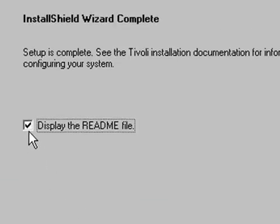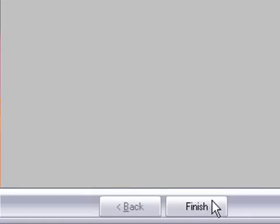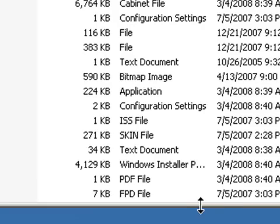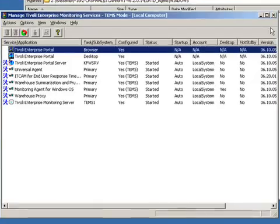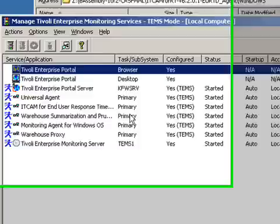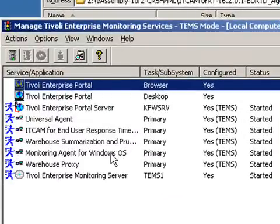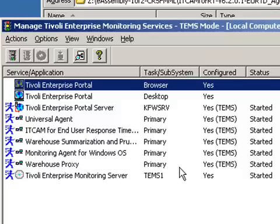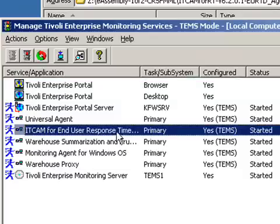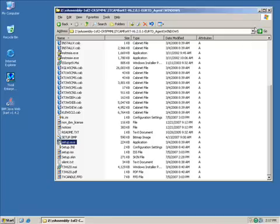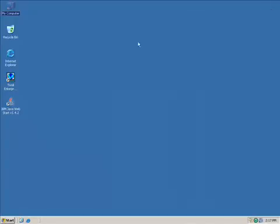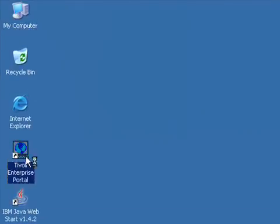And now we will verify that the end user response time dashboard is up and running by looking at the Manage Tivoli Enterprise Monitoring Services GUI. And we see here the ITCAM end user response time is started. So we shall close this out. And we will start the Tivoli Enterprise Portal desktop.